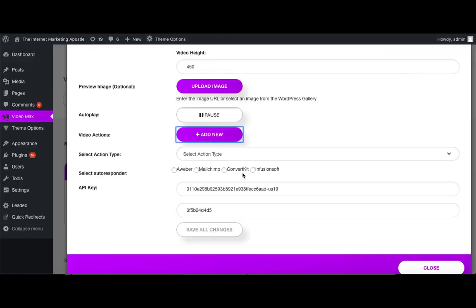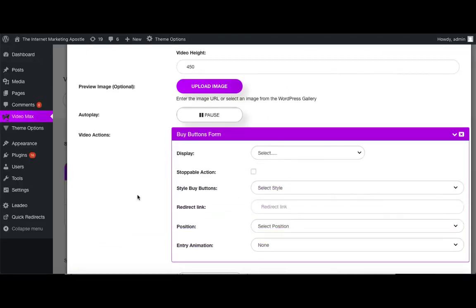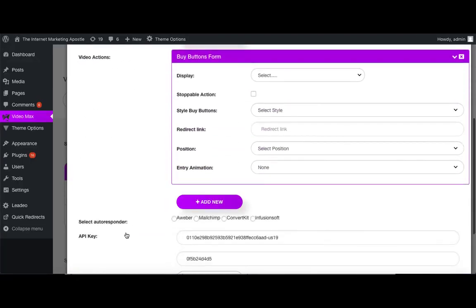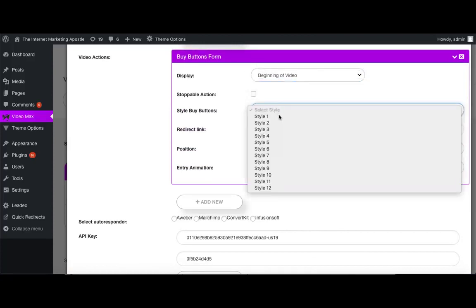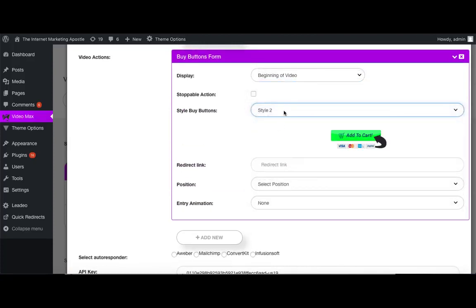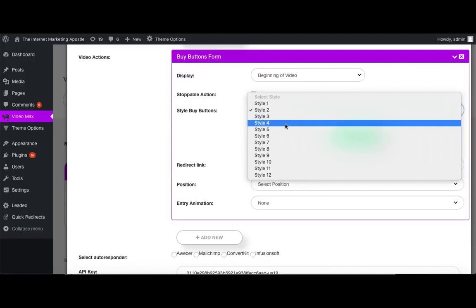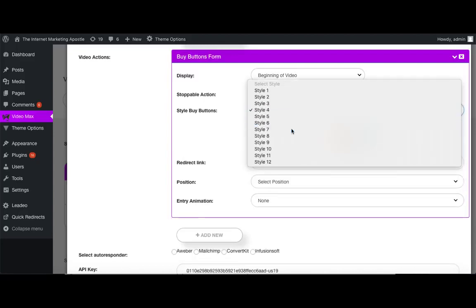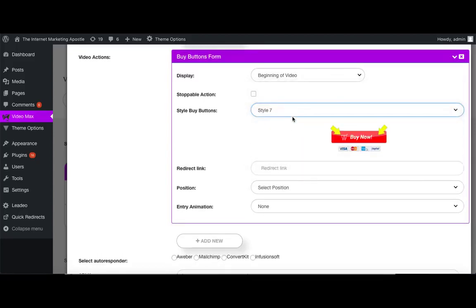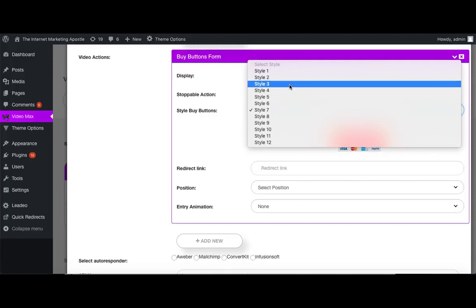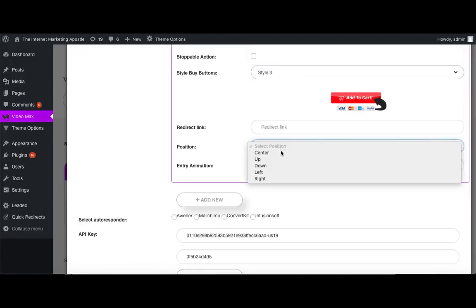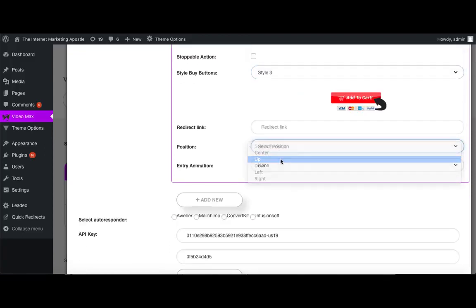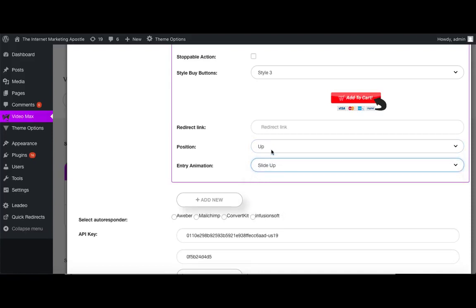Now I'm going to show you the second video option, which are the buy buttons. So again, we'll pick our display time. We'll choose our button style. We have several that you can choose from, and you can preview them before you choose. Select the position of the overlay or pop-up, and the entry animation. You're also going to want to add your button link. Save all changes.